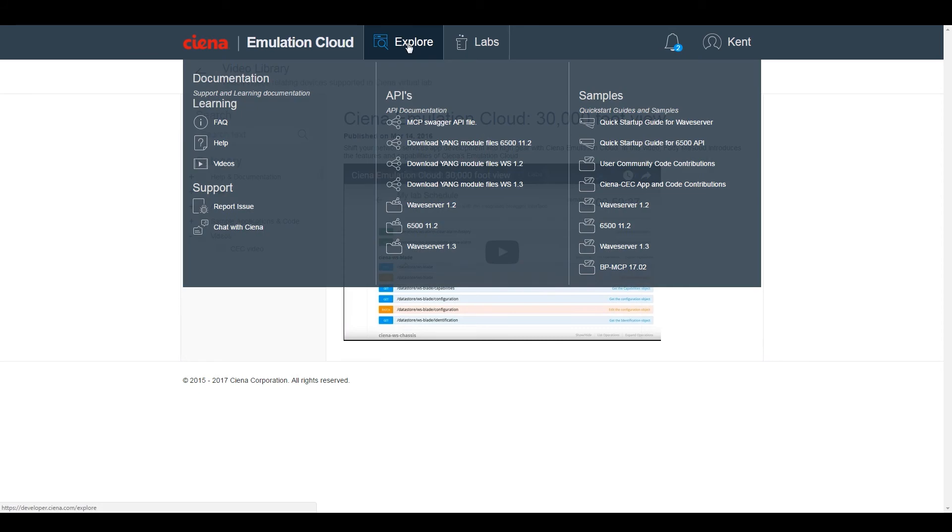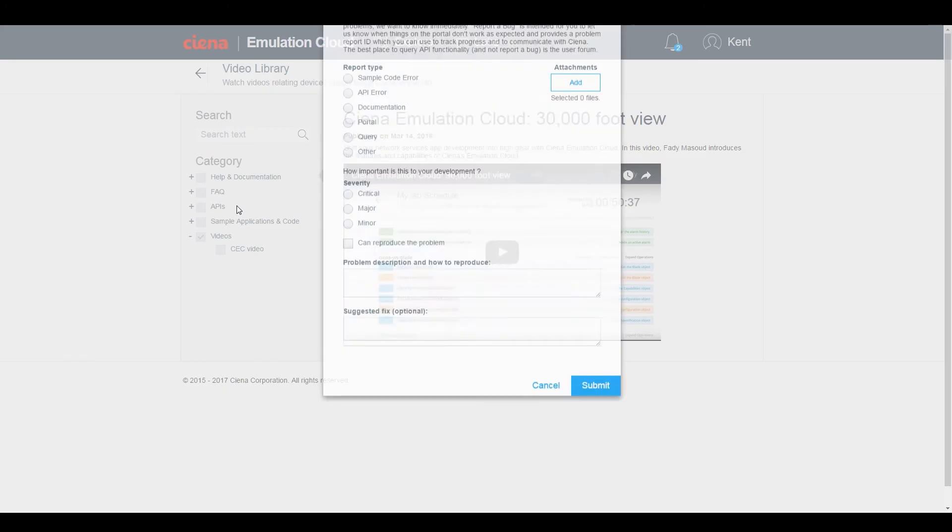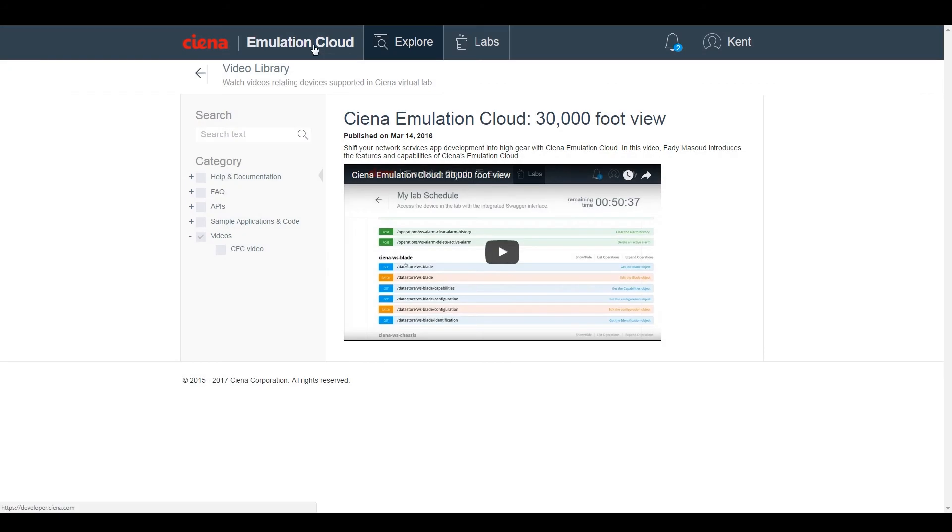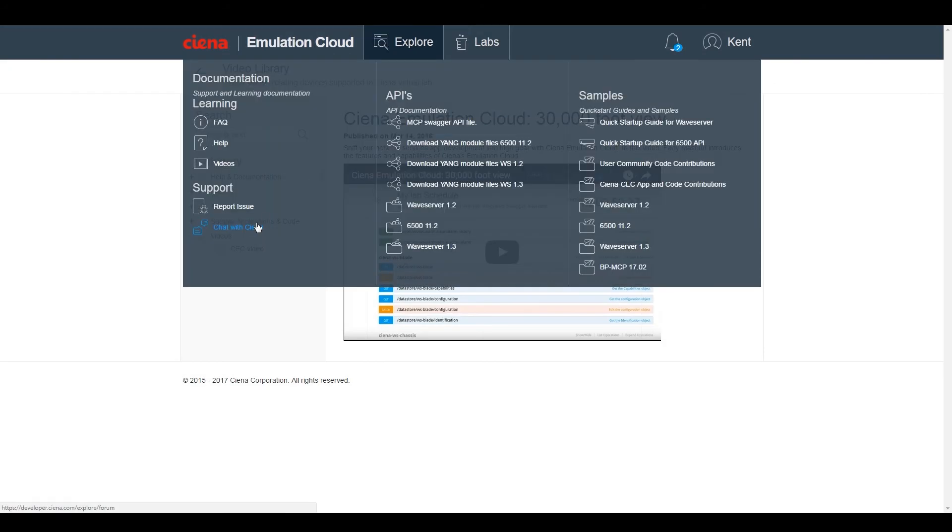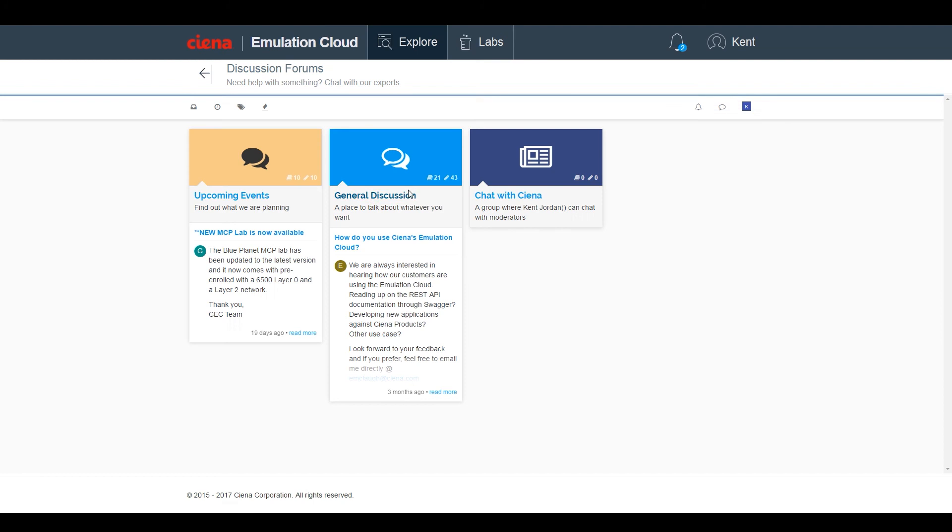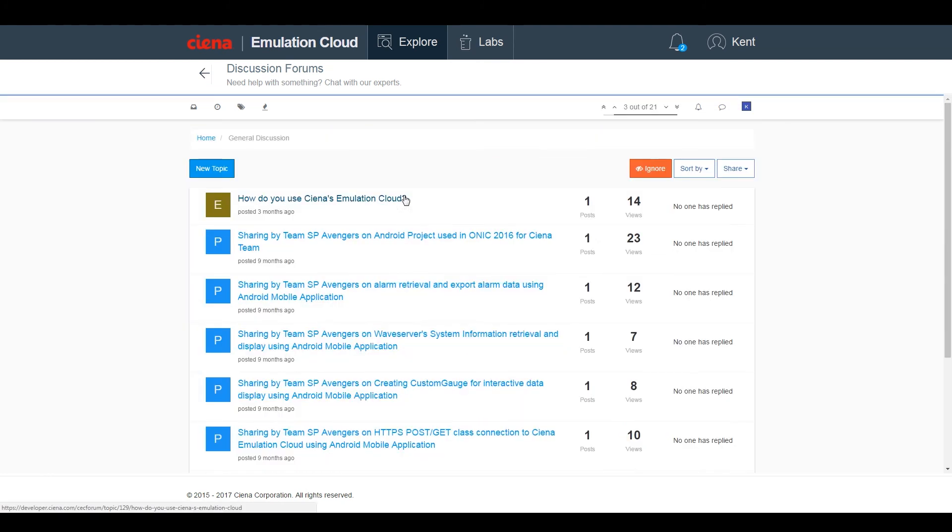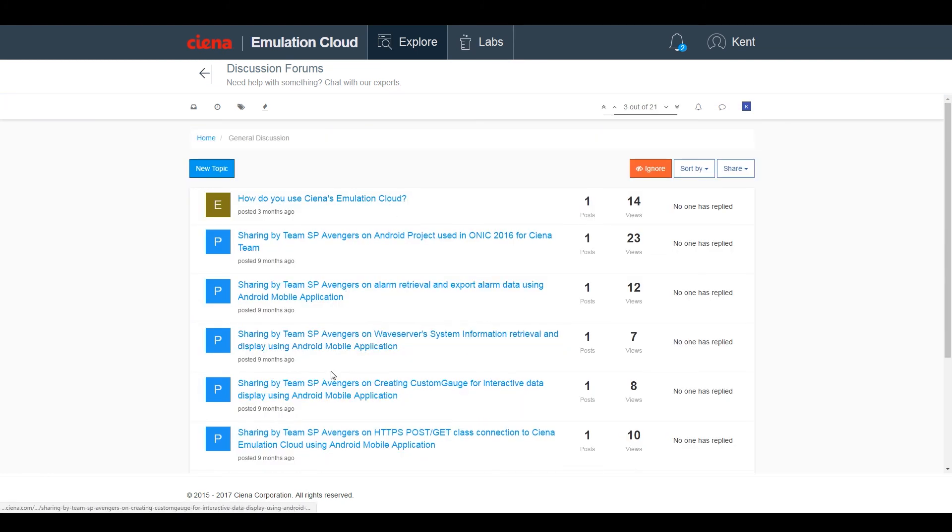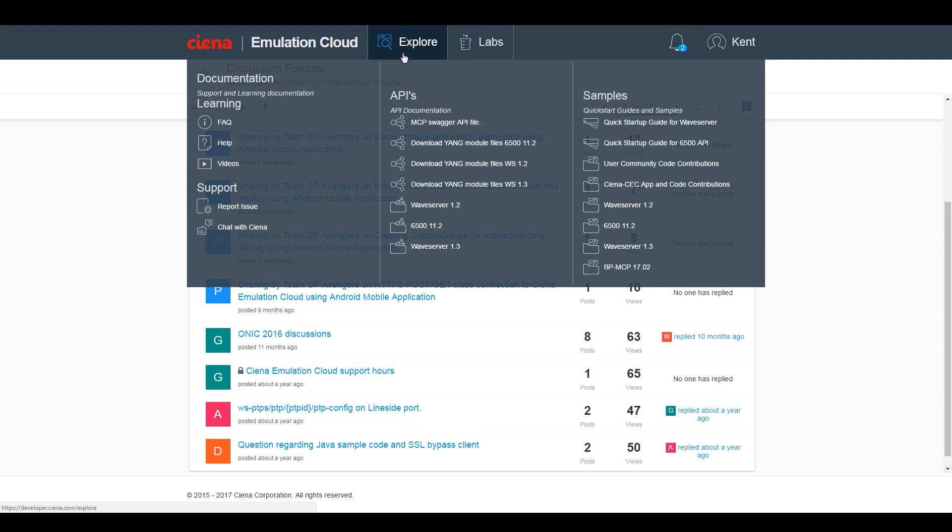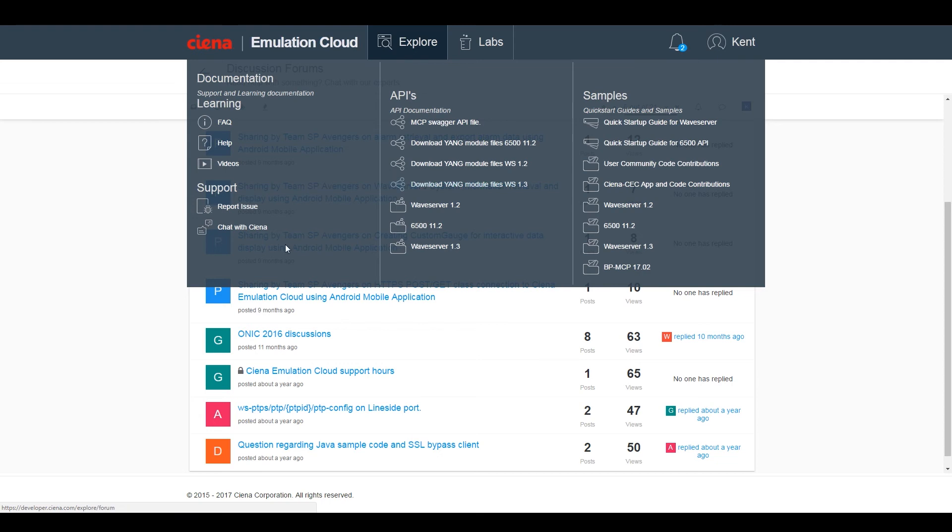Under Support, there are two options: Report an Issue or Chat with Ciena. If you come across a bug or issue, the Report Issue link provides a form to fill out describing the issue. If you've got questions, clicking on Chat with Ciena takes you to the general discussion forums where topics can be posted and viewed by members of the Emulation Cloud community, as well as a private forum where you can ask questions directly to Ciena experts.